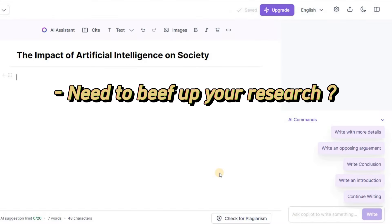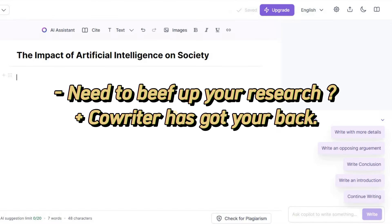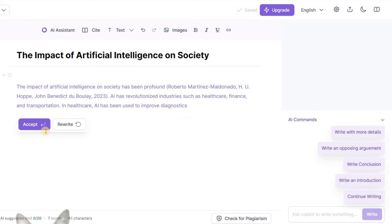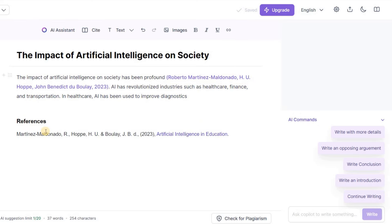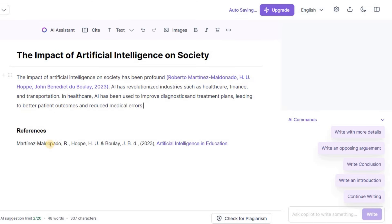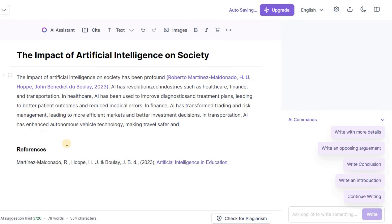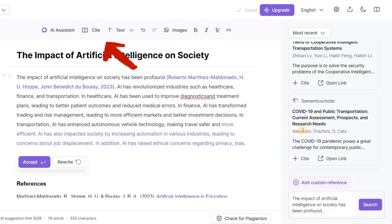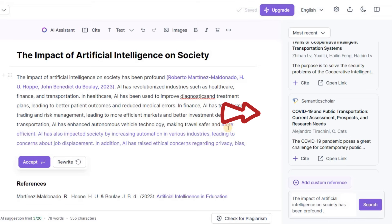Need to beef up your research? CoWriter has got your back! It scours the web to find top-notch sources relevant to your topic. And if that's not enough, you can easily add your own sources using the Cite command. Yes, you can elevate your research game with CoWriter.